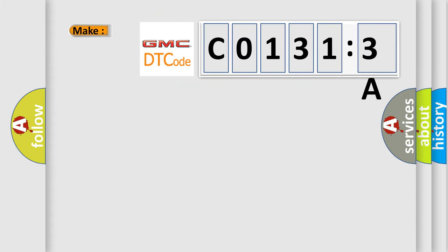So, what does the diagnostic trouble code C01313A interpret specifically for GMC car manufacturers?